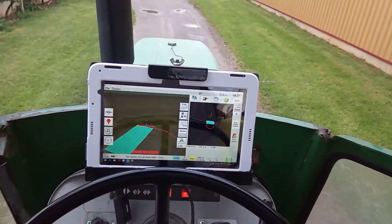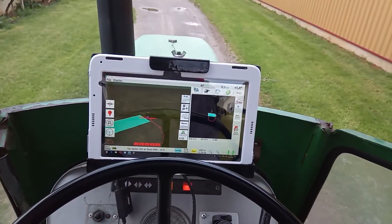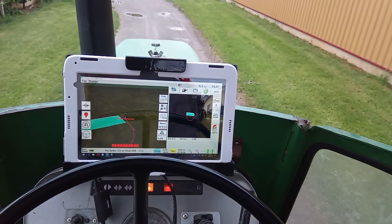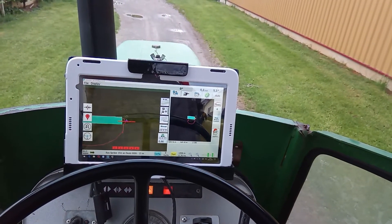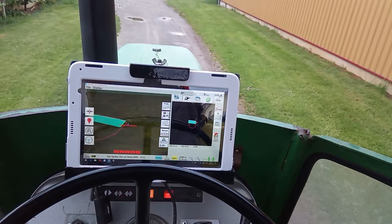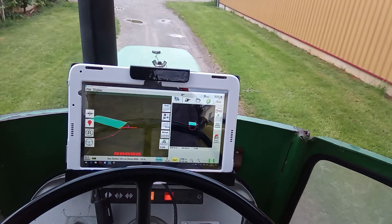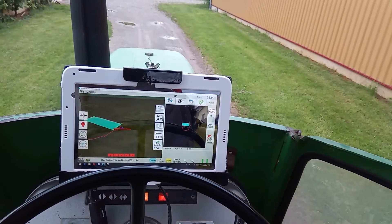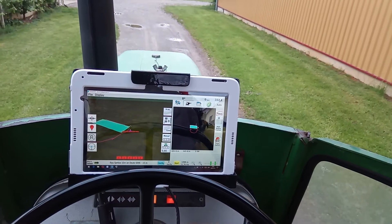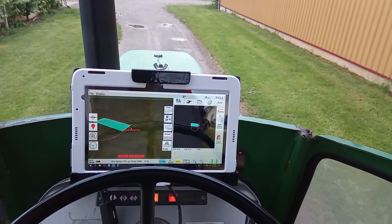I did this in manual mode because if the sections would come near the boundary they would switch off, so that's why. Now I get back and spray towards the headland.